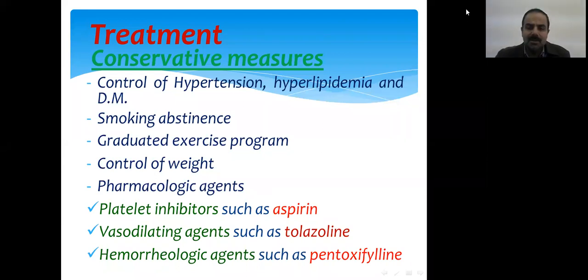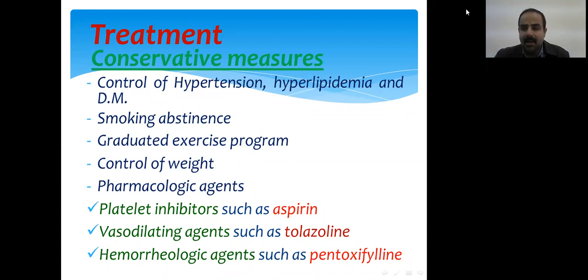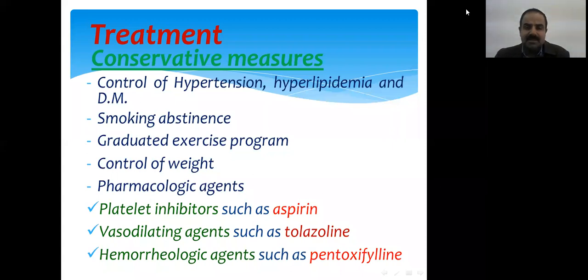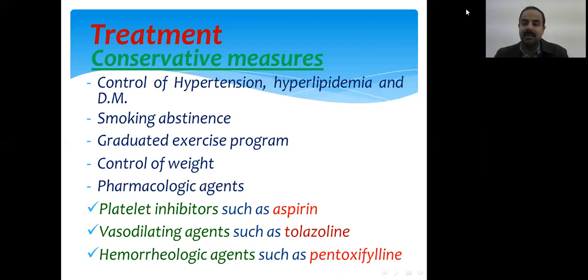Other drugs include anticoagulants. Injectable anticoagulants include heparin and low molecular weight heparin. Oral anticoagulants include dabigatran, rivaroxaban, apixaban, and warfarin. In summary, conservative measures can treat about 60–70% of patients with chronic limb ischemia through control of atherosclerosis risk factors, medications, and encouraging regular exercise.